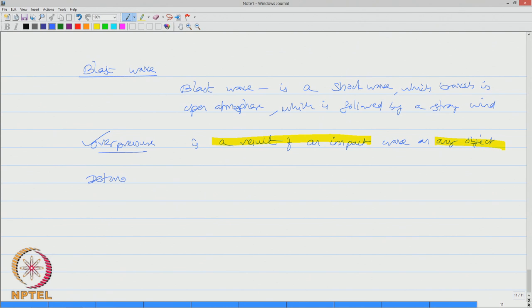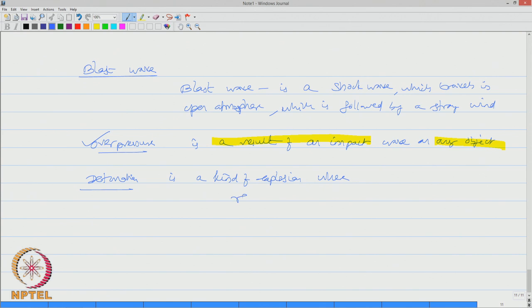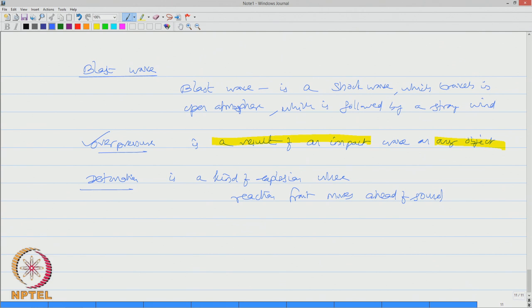Detonation is a kind of explosion where the reaction front moves ahead of sound in a given medium. It is of a very high velocity.